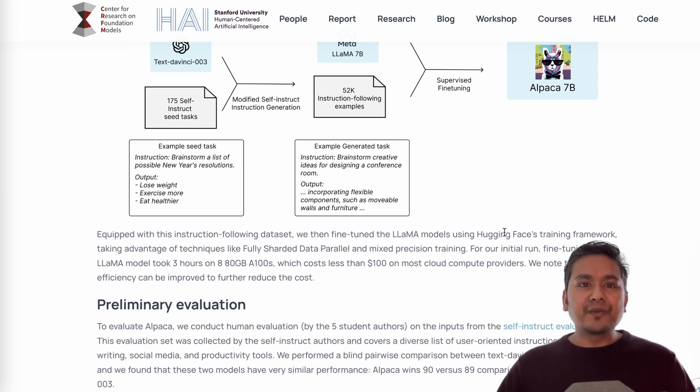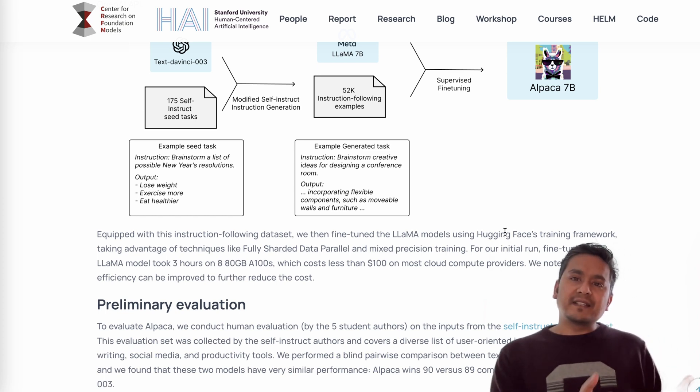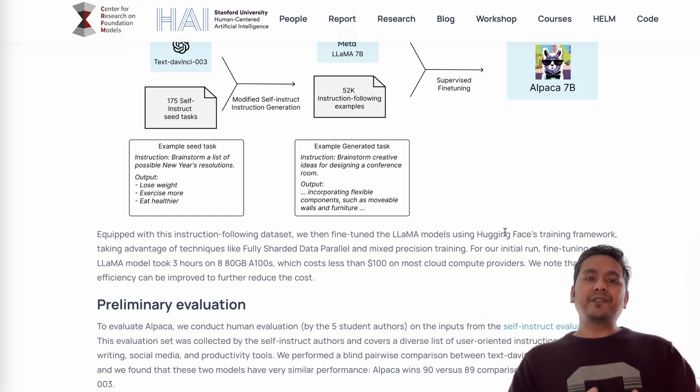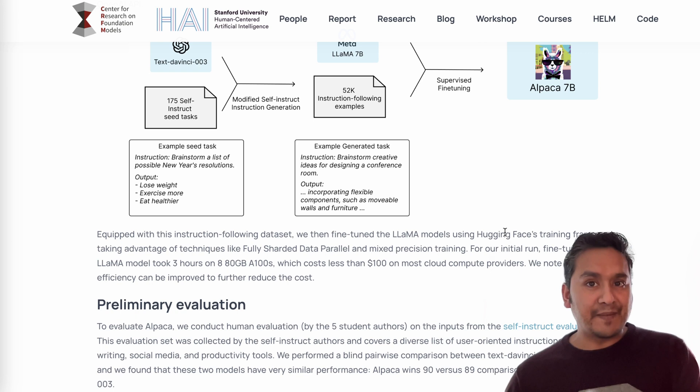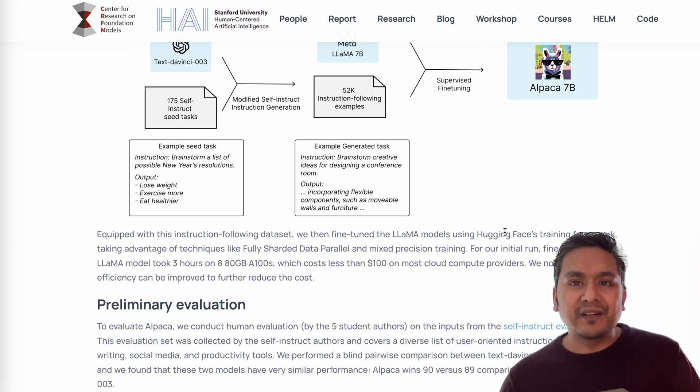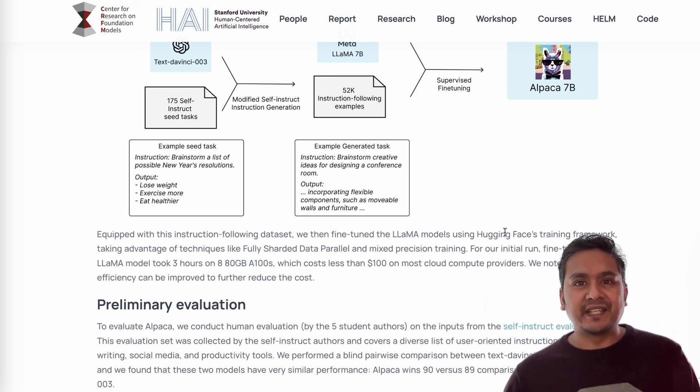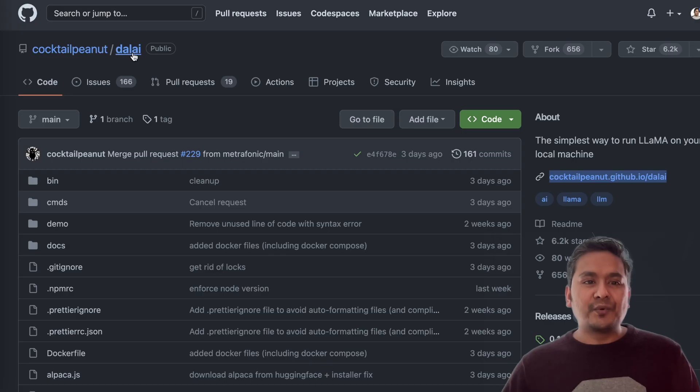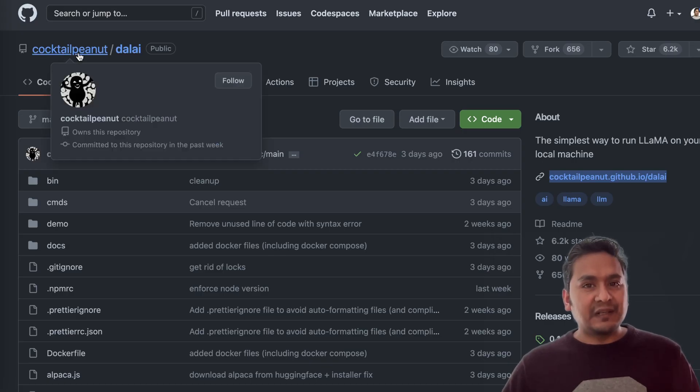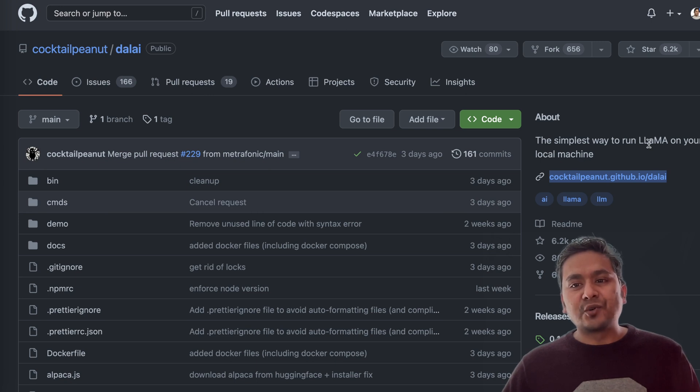As you can see here, they say that it costs just around $500 to have the training data created and it costs like less than $100 for training the model. You can go through the article, I will provide the link in the description but that is the main thing that you need to know here. So now, here is the Stanford Alpaca model. We also have the Meta's Llama model, right? So how can we run it now? That is the main thing or main point here.